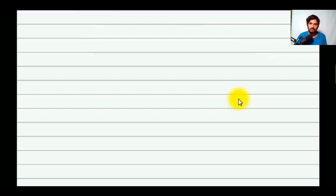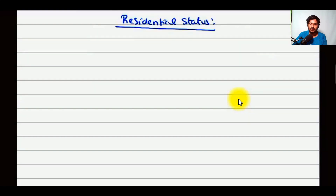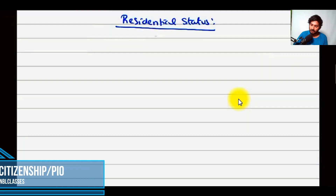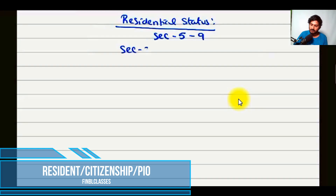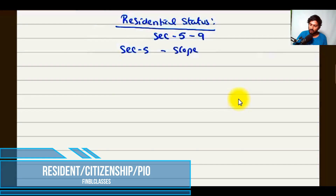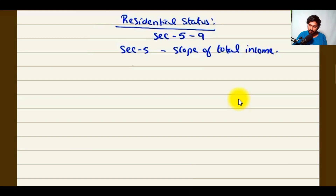In this session we will be seeing the topic called residential status. The residential status section covers sections 5 to 9. Section 9 deals about the scope of total income. Section 6 talks about your residential status.